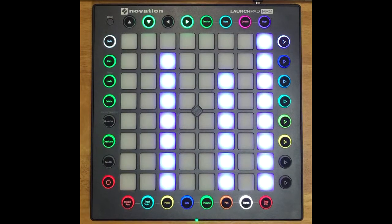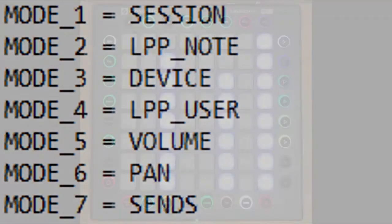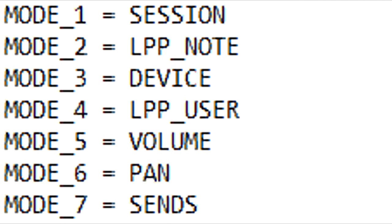The significant difference here, though, is that unlike the Launchpad Pro Control Surface script that's included with Live, in the Arsenal version these modes actually aren't part of the script. They're simply the modes that the script is running right now, and that's determined by the settings in a simple text file. Here you can see the modes that the script is set up to run.